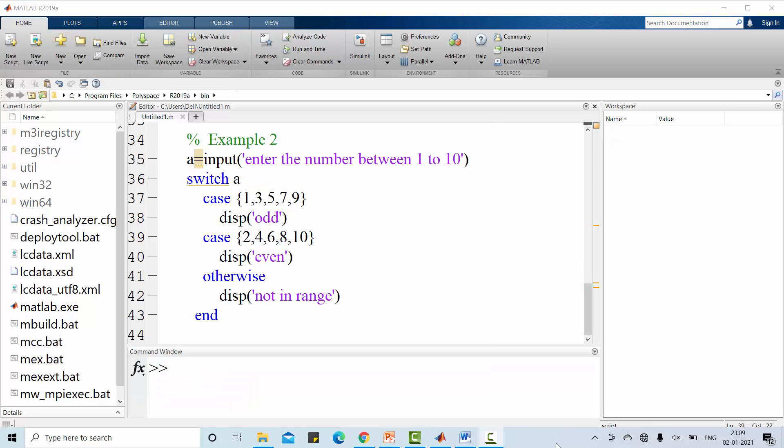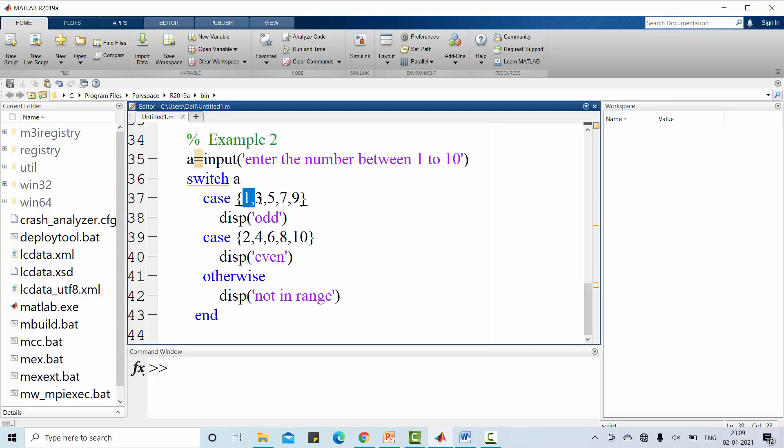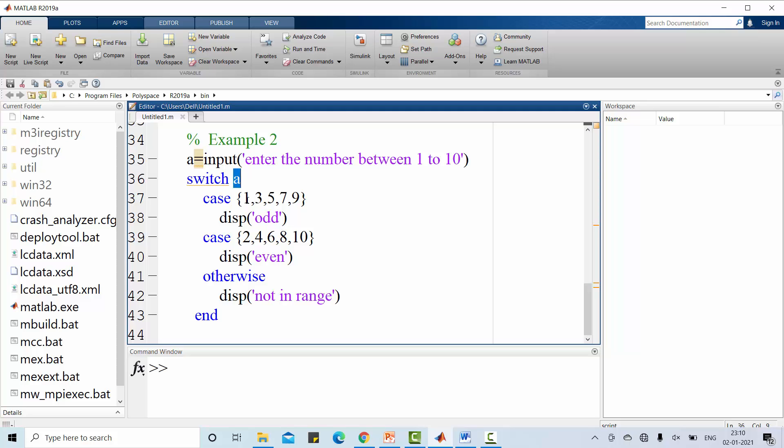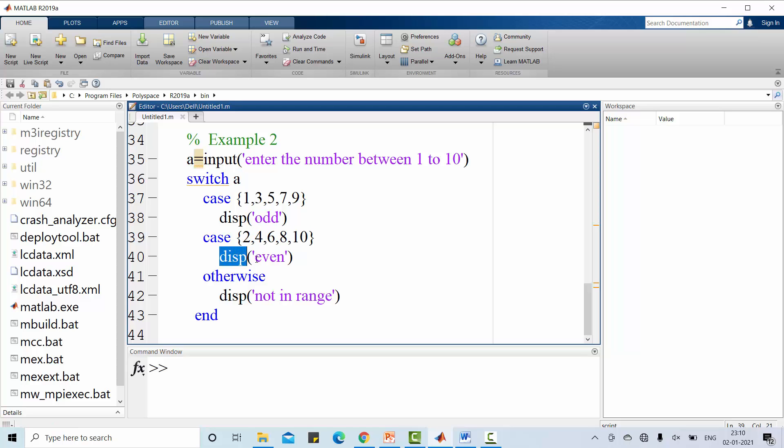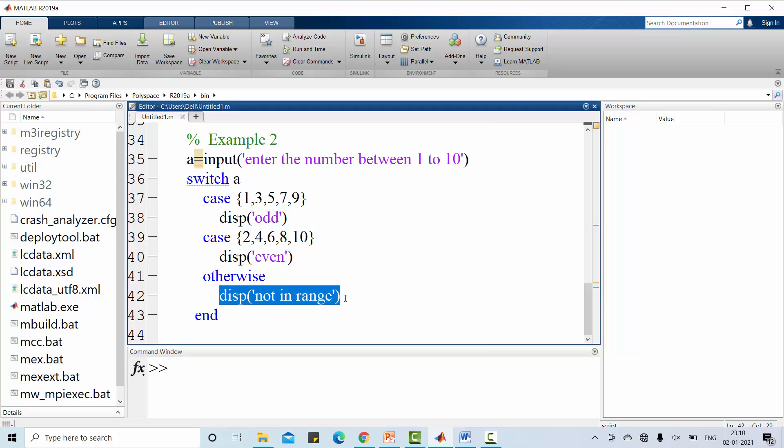Let's go for another example in this switch case statement. Here in this case, you can use more than 1 label on case. Look at the case number 2. You may have more than 1 label. If a matches with any one of this case labeling, odd is displayed here through this code. If this a matches with any one of this case labeling, even is displayed. Or else, by default, not in range will be displayed.